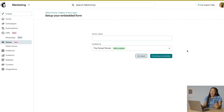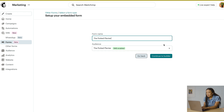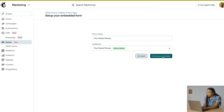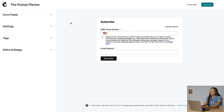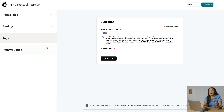After you click Embedded Forms, you'll enter the form name, audience, and click Continue to Builder. Here you'll see options for customizing form fields, settings, tags, and the Mailchimp referral badge.